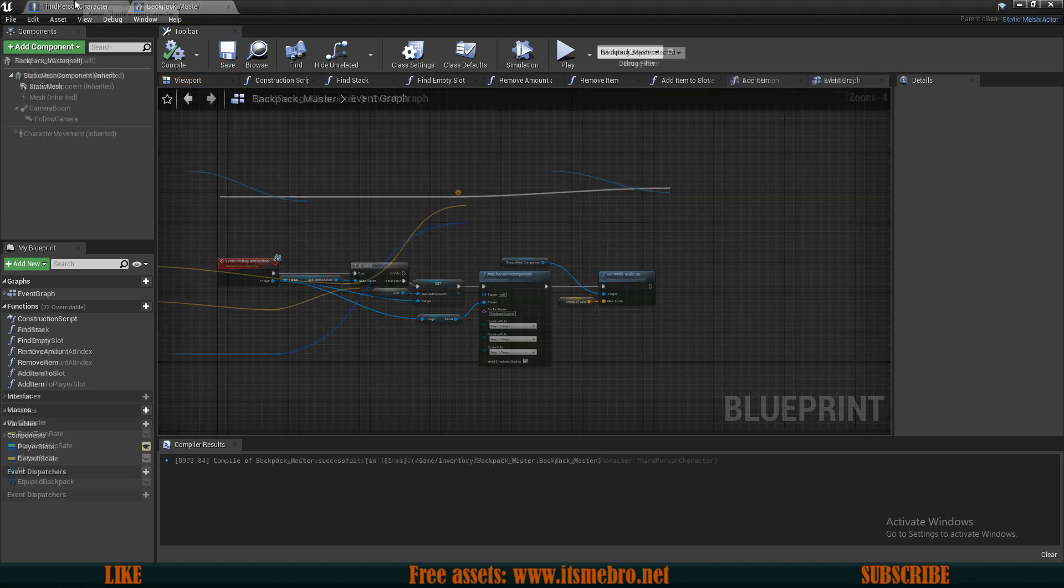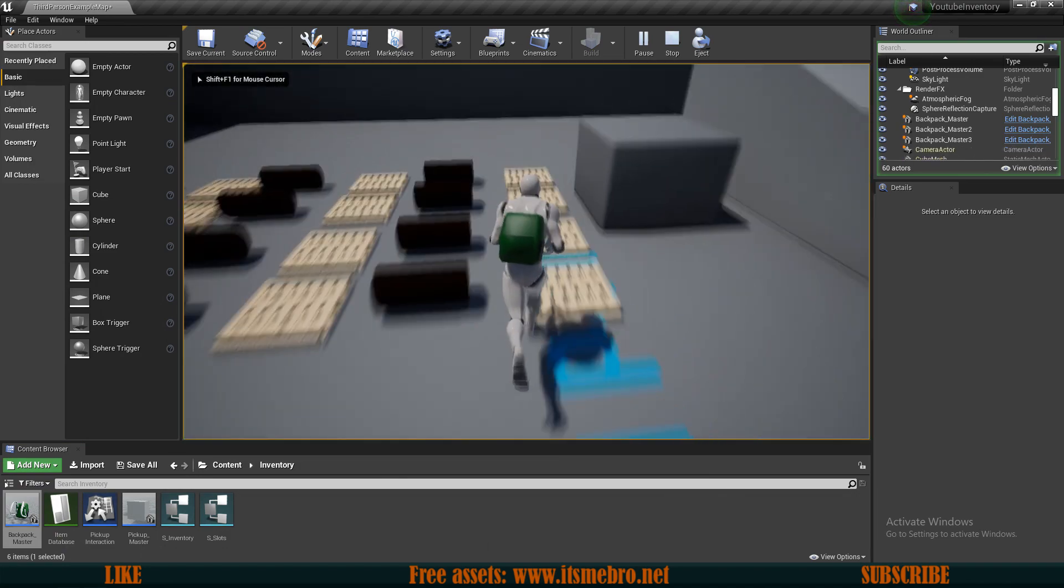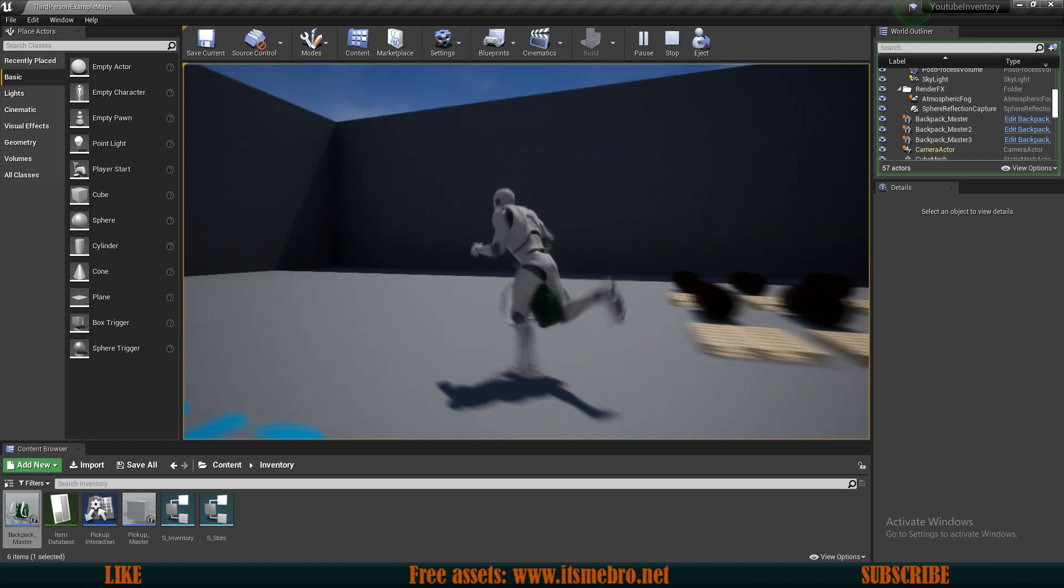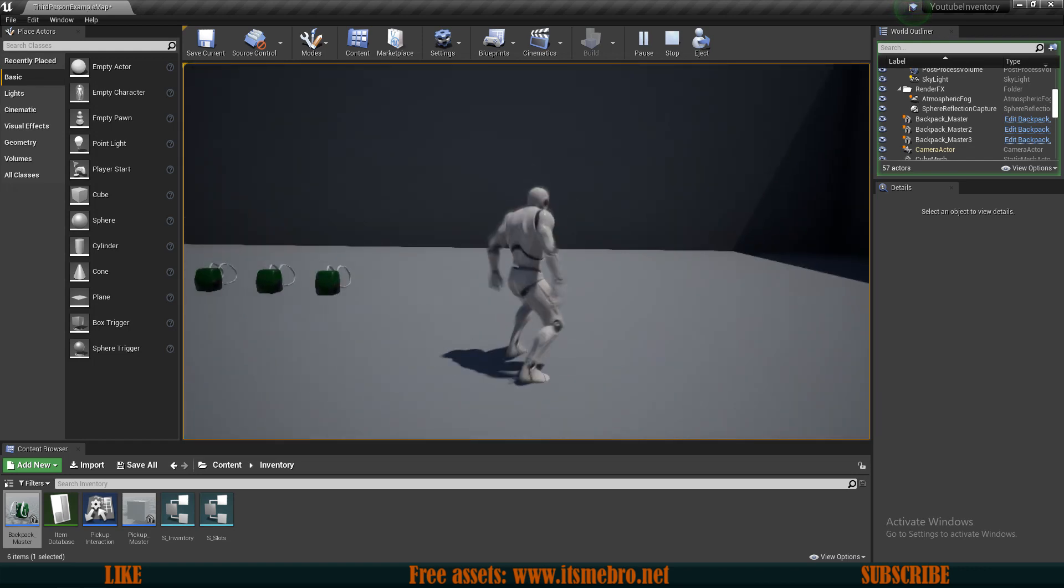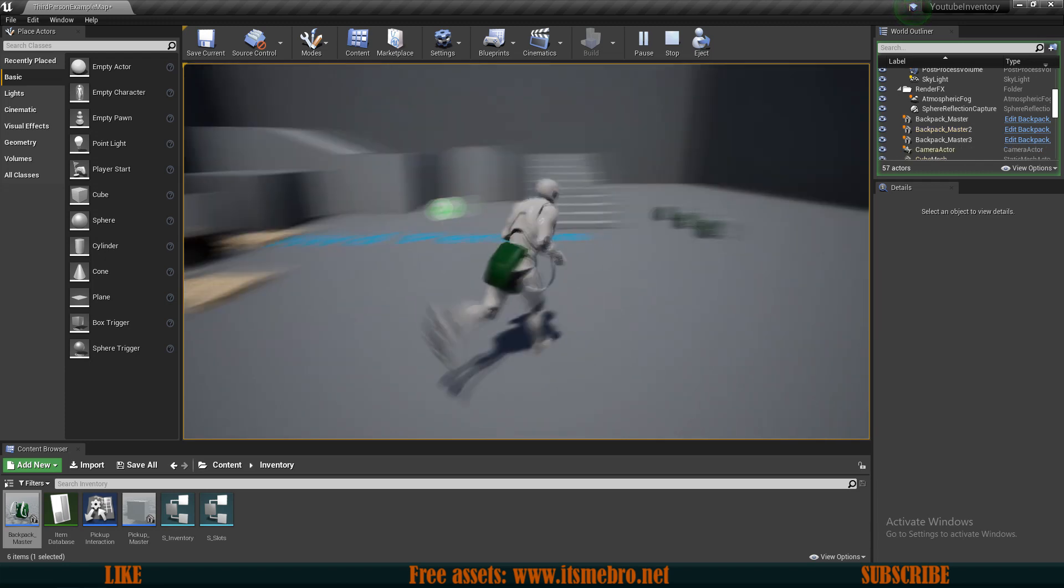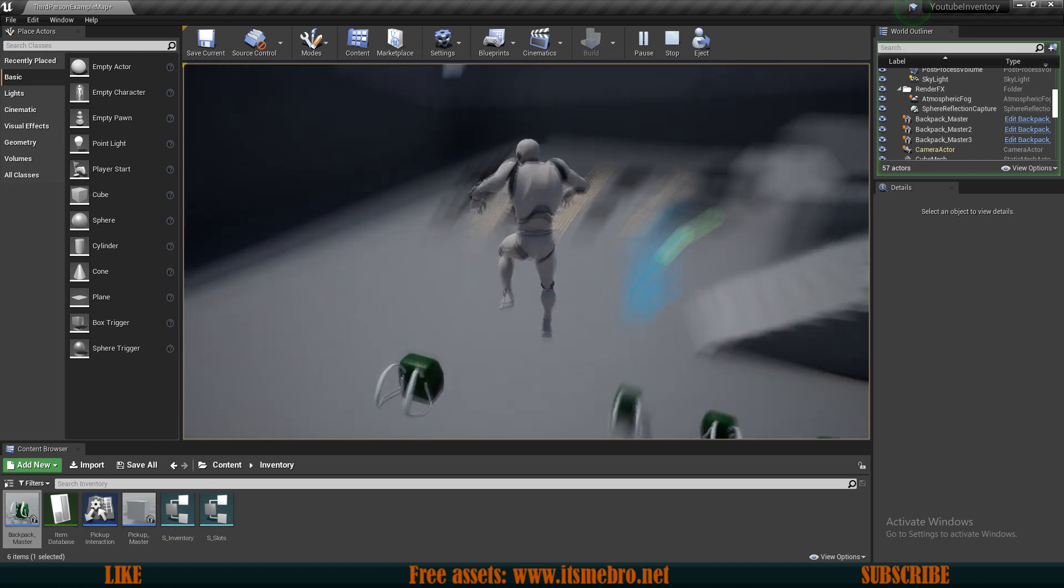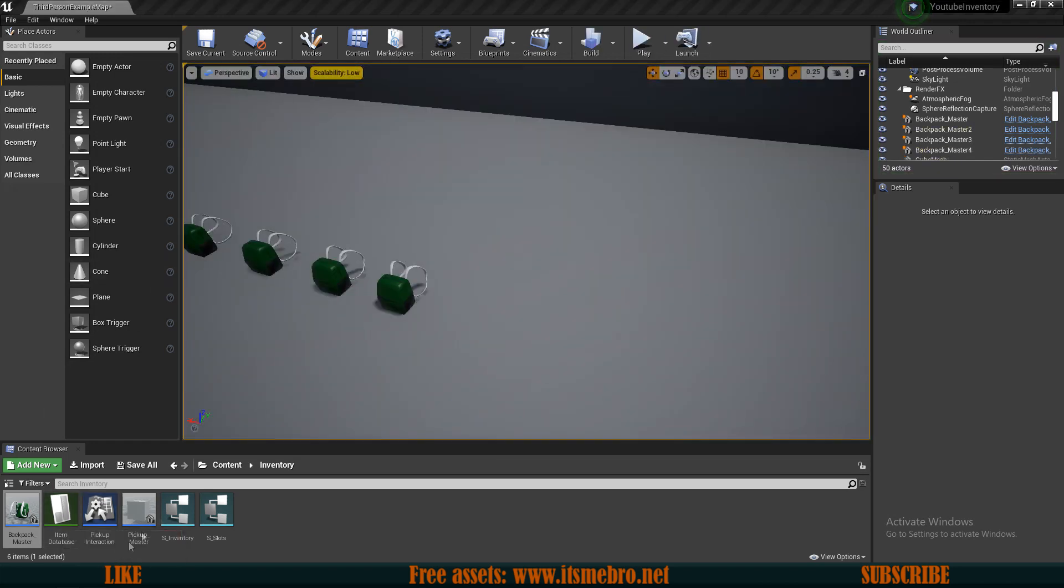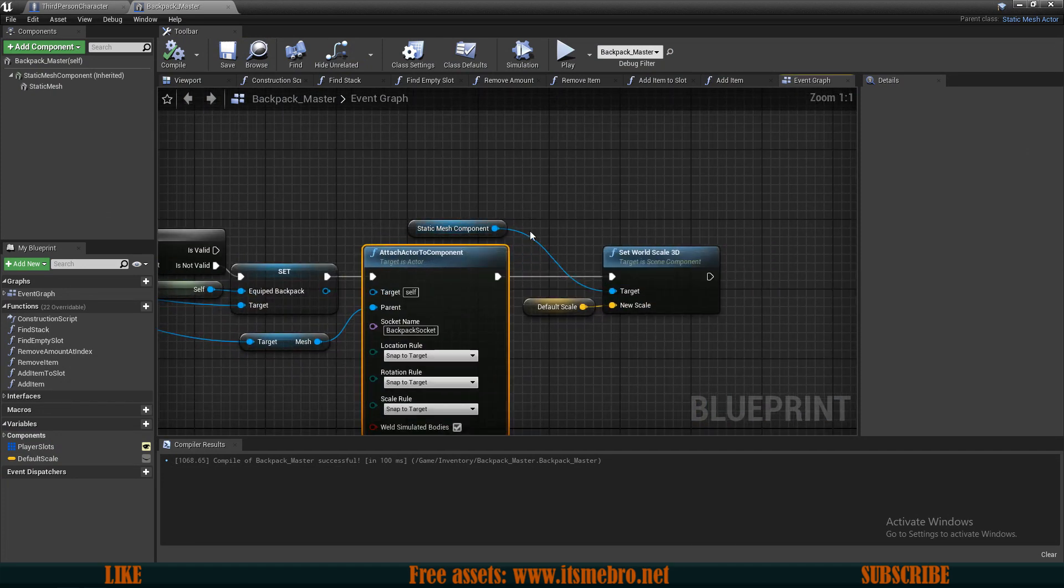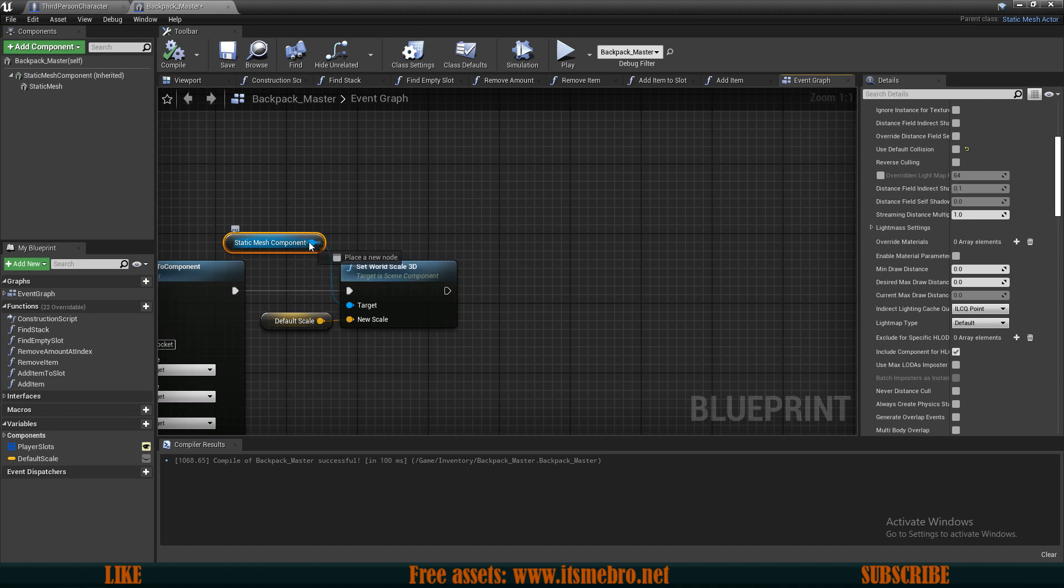Pick up the backpack, pick up some items and - whoa, whoa, whoa, I did not expect that. So that's probably because of the simulate physics. So let's drop the backpack, pick it back up and yeah, it's falling down because of the physics probably. So let's fix this issue as well.